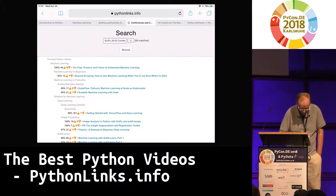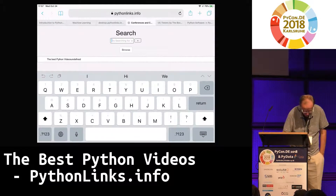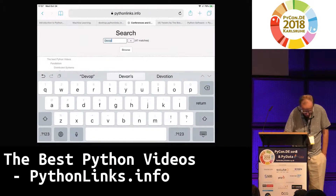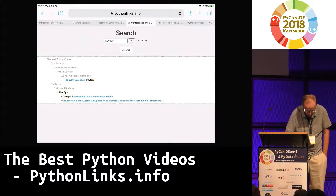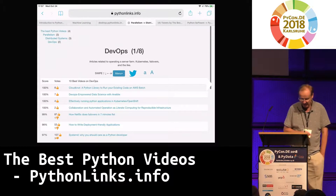Or if you want to search for something very particular, you can search — for example, for DevOps. Because a lot of talks won't say they're DevOps, but when you go to the DevOps category, you'll see all the DevOps talks.